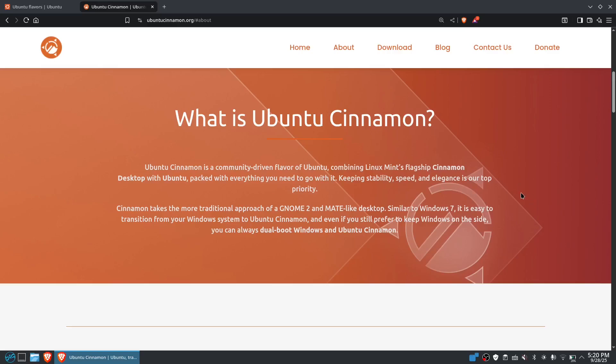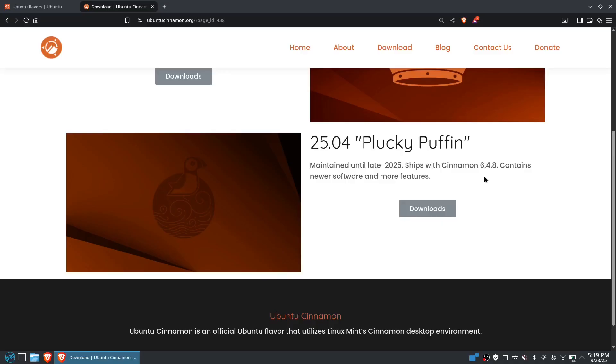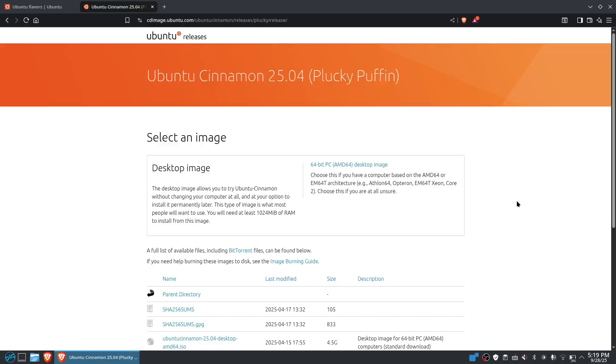So let's check out the Cinnamon that is more like an approach on the Gnome 2 with a MATE-like desktop, which is similar to Windows 7. We have the 25.04, that's the short-term support. It's maintained until the last quarter of 2025. It shipped with Cinnamon 6.4.8 that contains new software and more features.